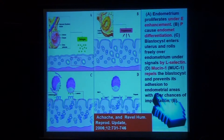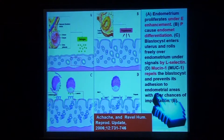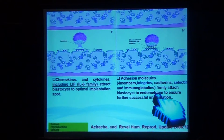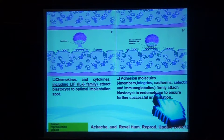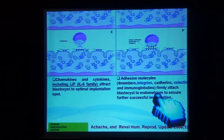First, endometrium proliferates under the effect of estrogen; progesterone causes more and more enhancement of the endometrium. The blastocyst enters the uterine cavity and rolls over the endometrium under signals from L-selectin. Chemokines and cytokines, including leukemia inhibiting factor, attract the blastocyst to the optimal implantation site. Adhesion molecules — which include four members: integrin, cadherin, selectin, and immunoglobulin — firmly attach the blastocyst to enhance final implantation.